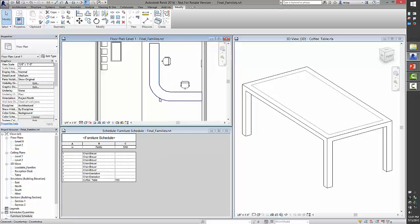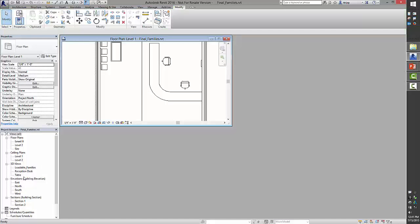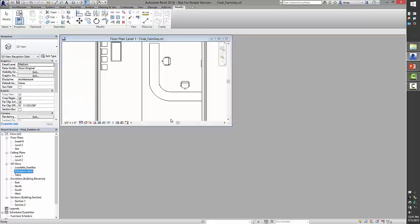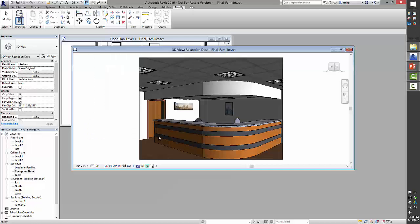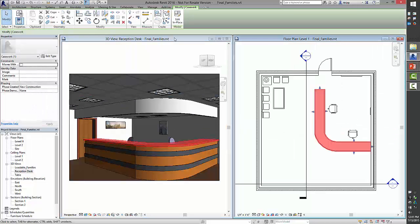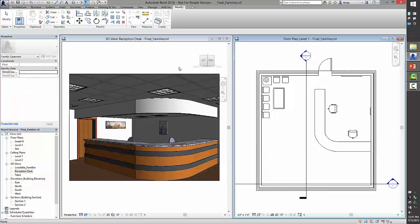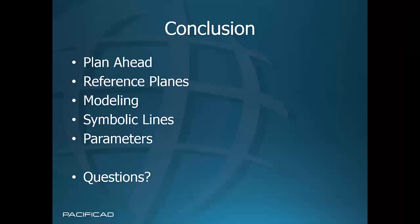For in-place families, I already have the reception desk tabletop created as an example. Opening the reception view — the tabletop is just an extrusion that when edited in-place becomes its own editable option. The key difference compared to loadable families: when you do in-place families, you're dealing with the entire project as your canvas rather than a small confined area. It's doable but a bit of a challenge — and that's the conclusion of the presentation.